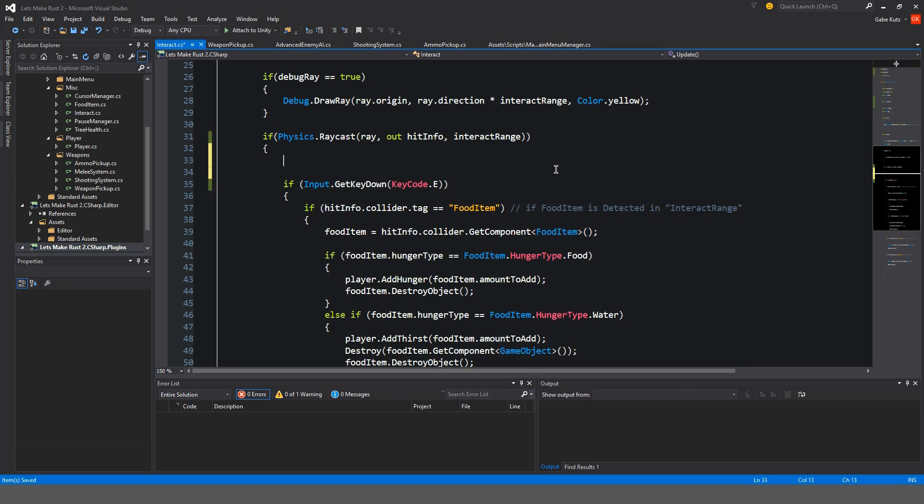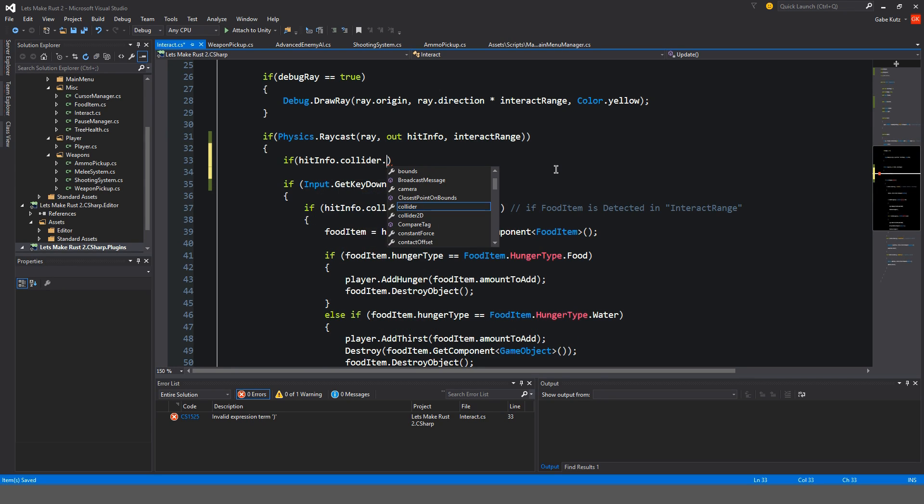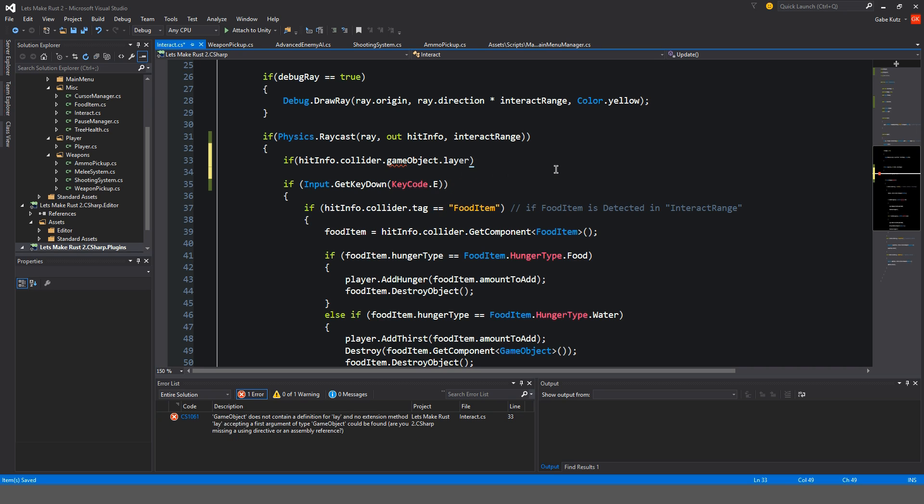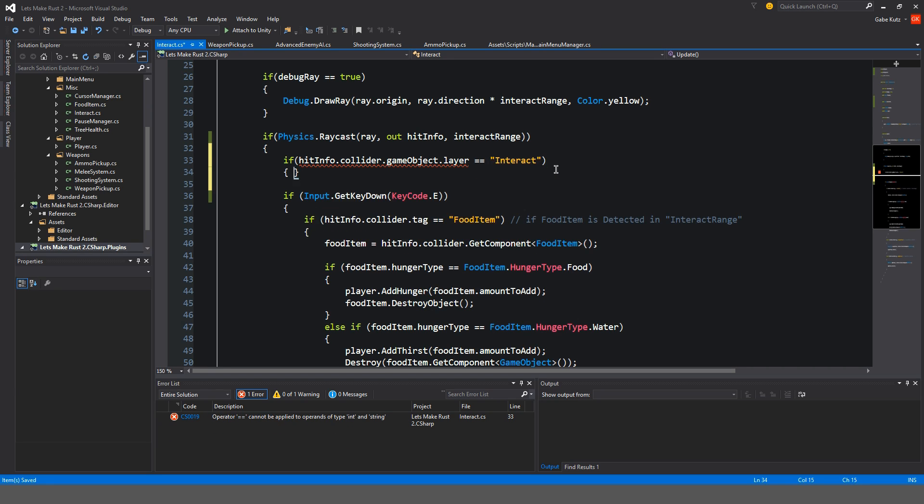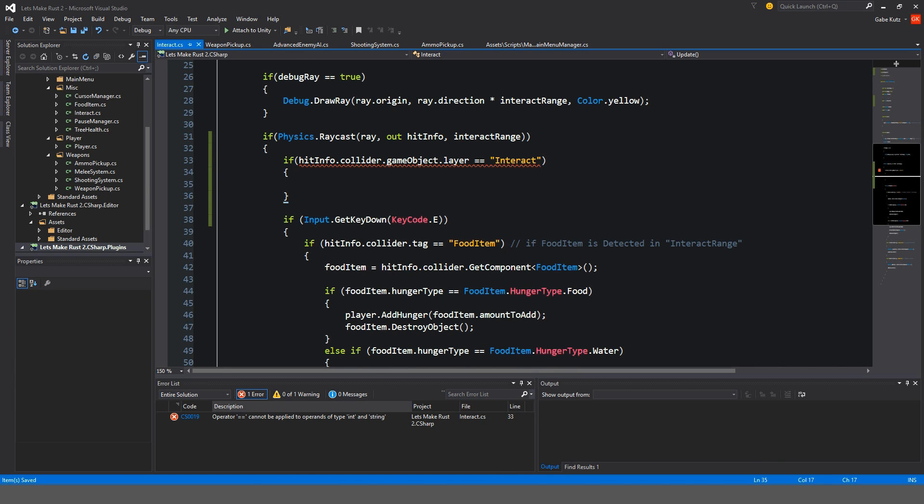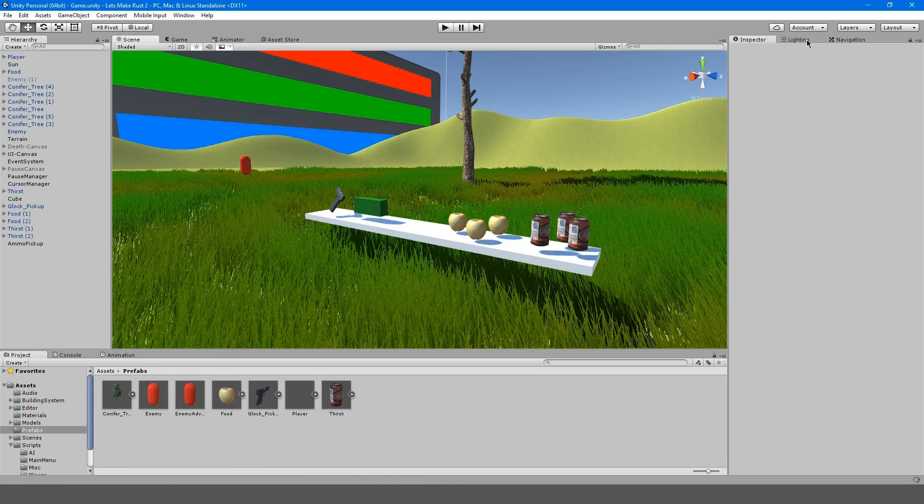So we're going to do if hit info.collider.gameobject.layer is equal to interact. I don't know if you could actually do that. It has to be an integer.